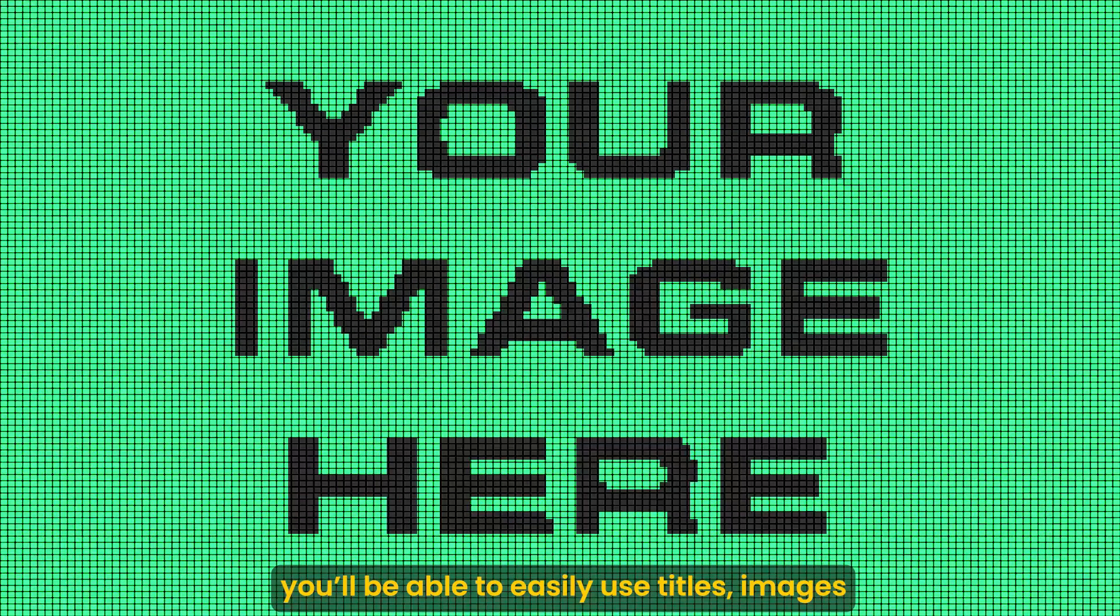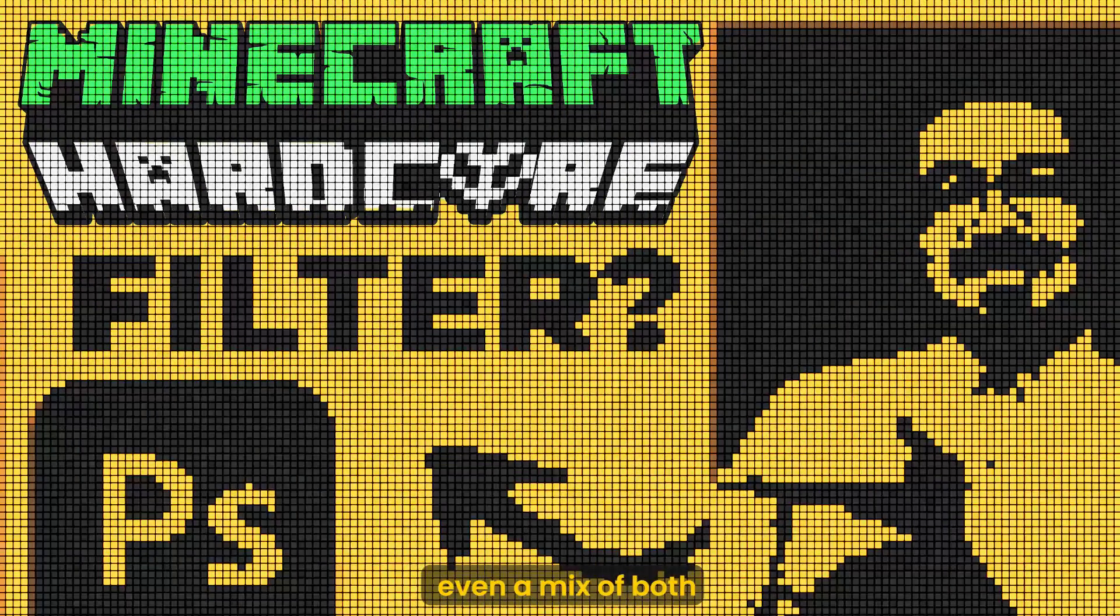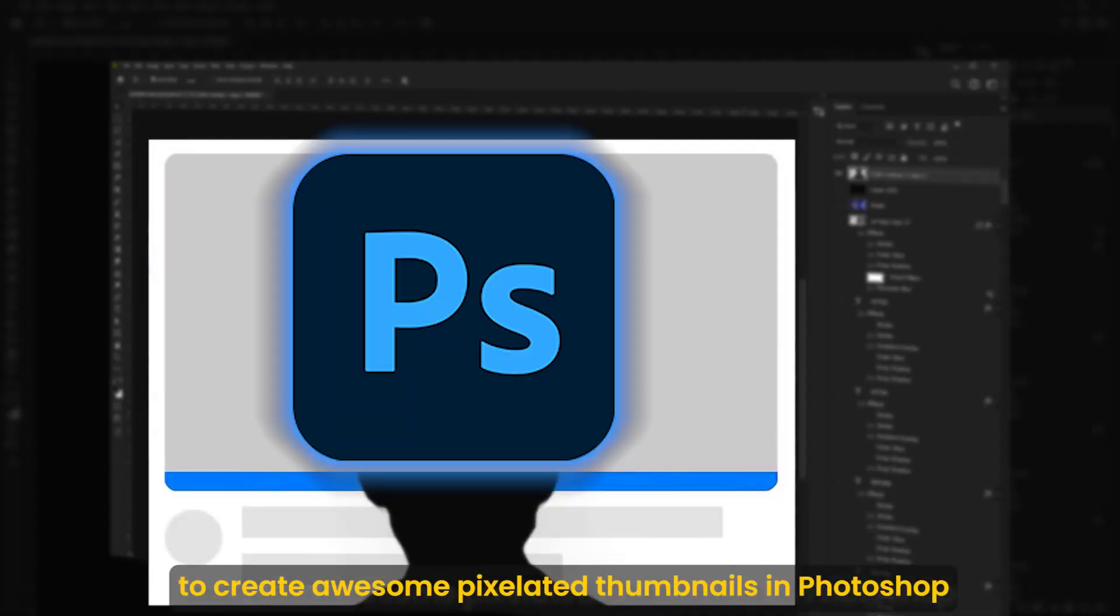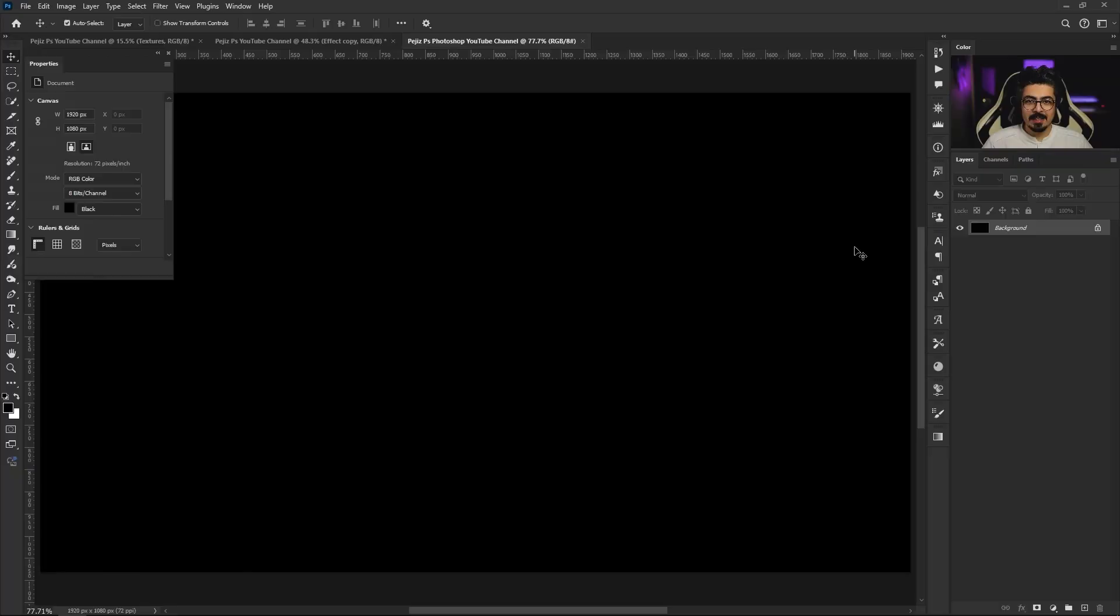After watching this tutorial you'll be able to easily use titles, images, or even a mix of both to create awesome pixelated thumbnails in Photoshop. After you create your preferred size document, go to the layers panel and navigate to adjustments.